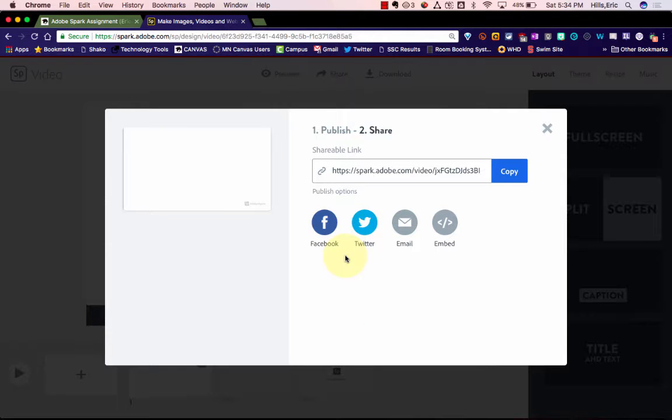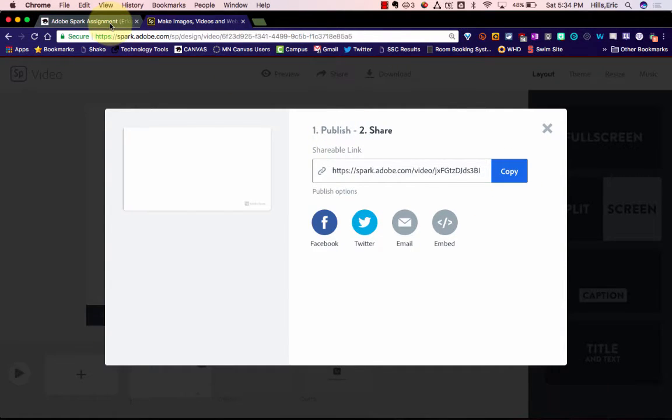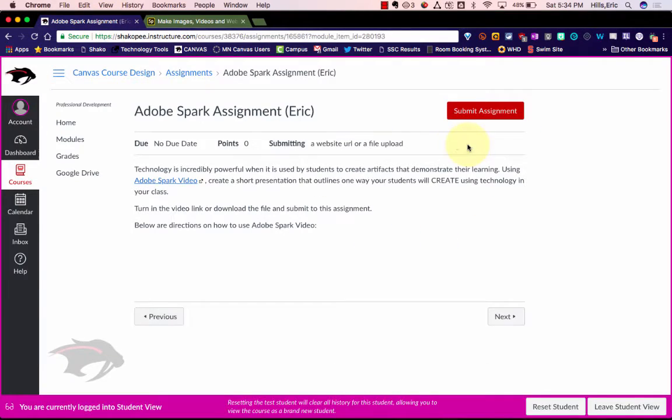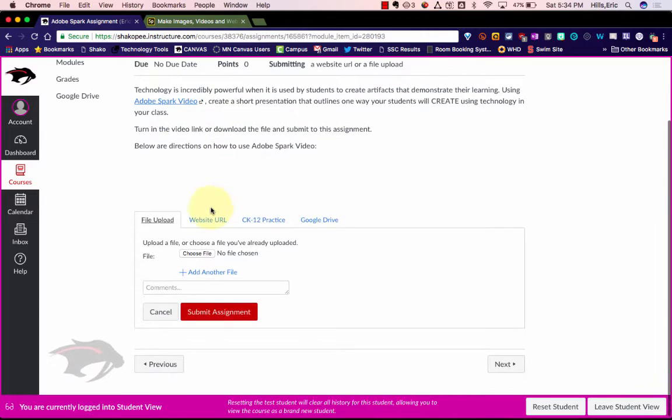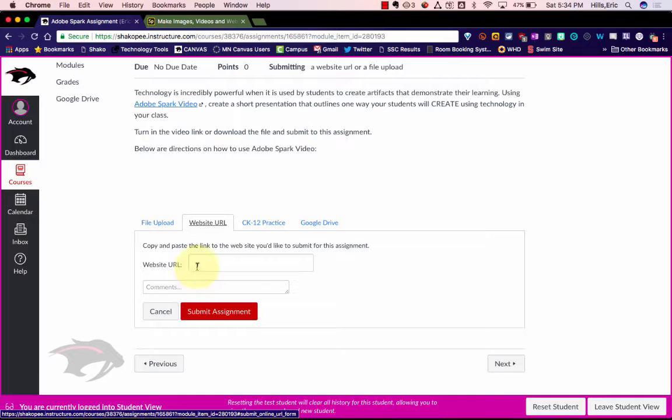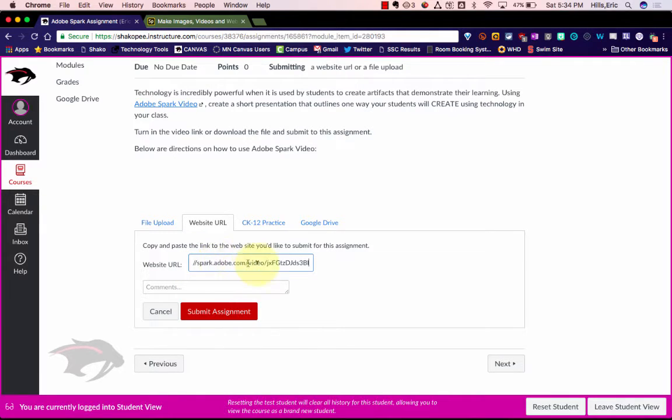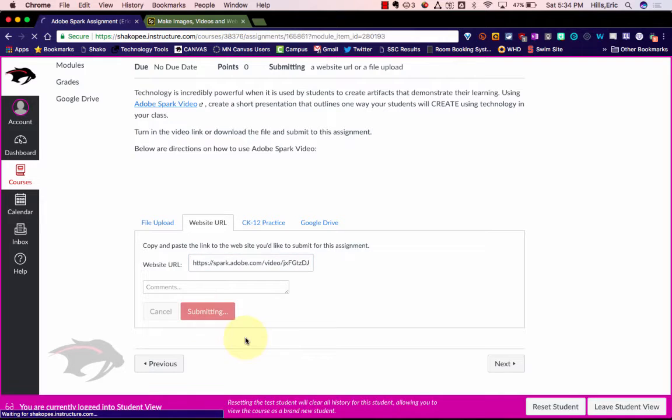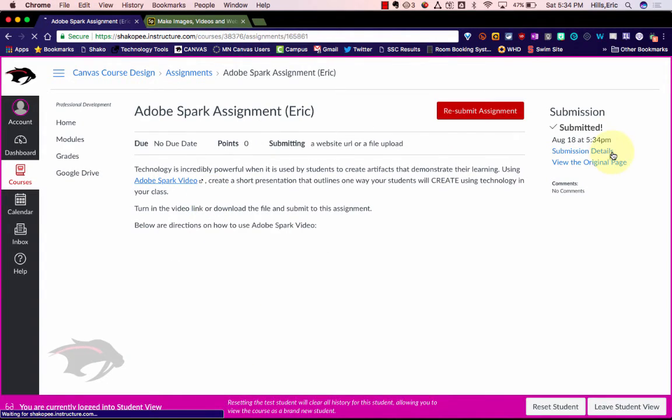All right, and so now you have a couple of options. If you want, you can just hit copy right here, and then go back to the assignment in Canvas, and hit submit, and then you can click on website URL, and paste that URL that you just got from Adobe Spark. Click submit, and you are all done. That's it, see you soon.